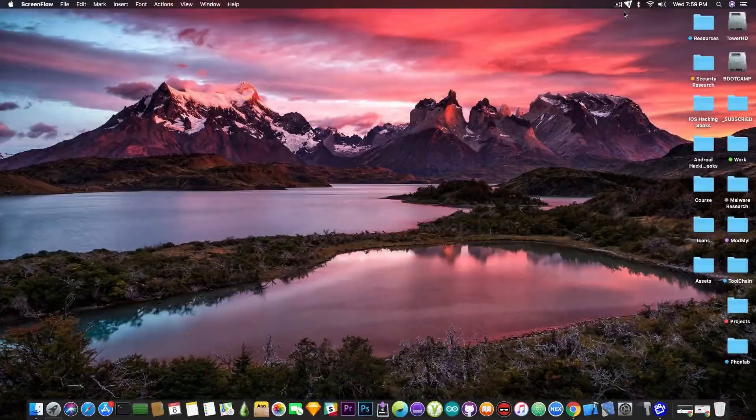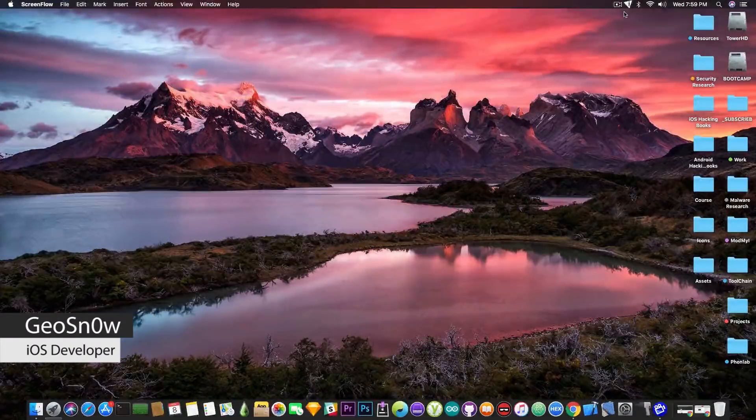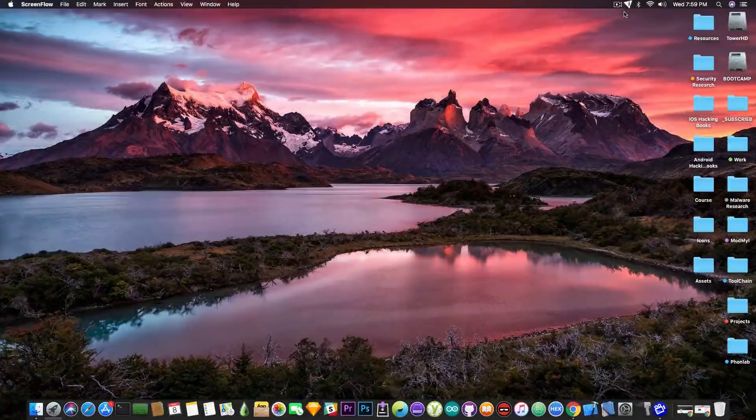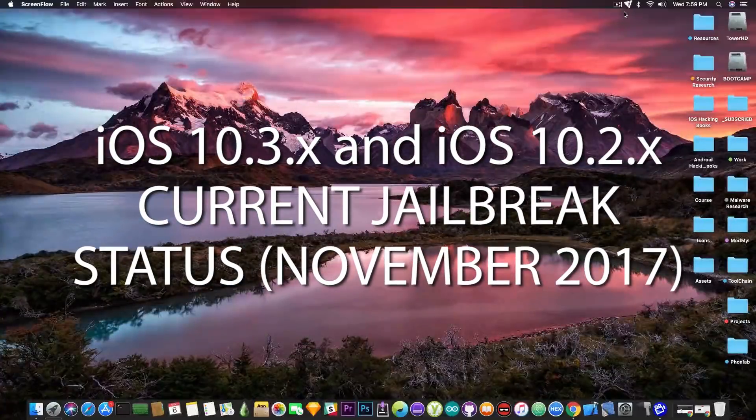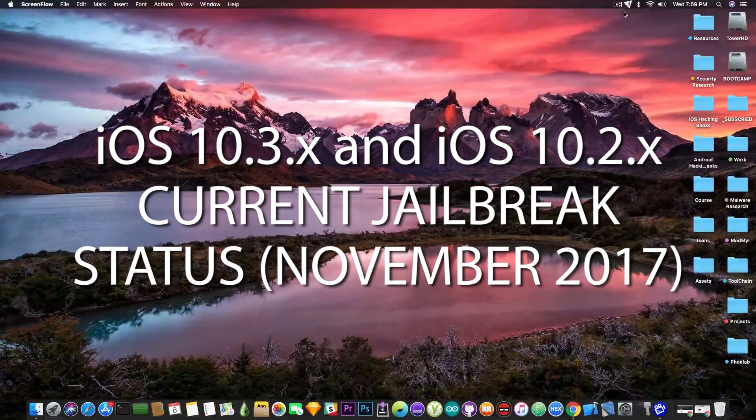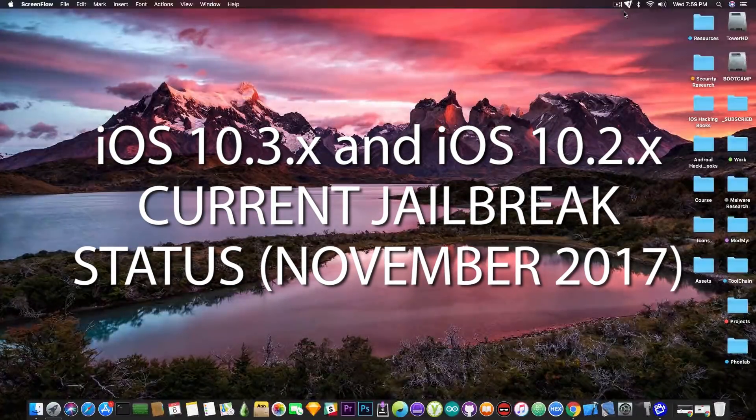What's going on YouTube, Gia Snowrite here. So in today's video we're going to recap the current situation of the iOS jailbreak as for November.